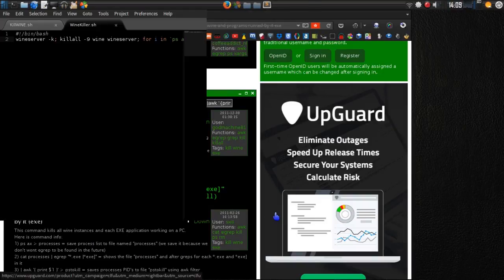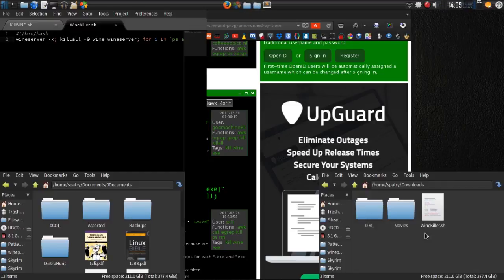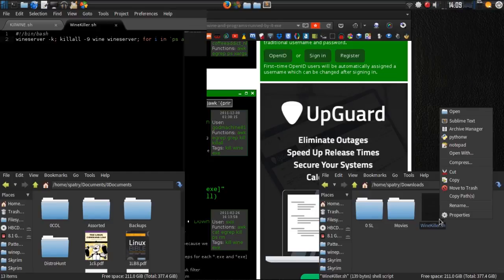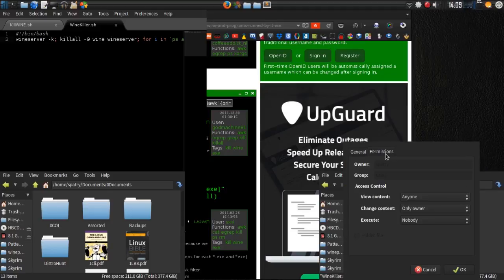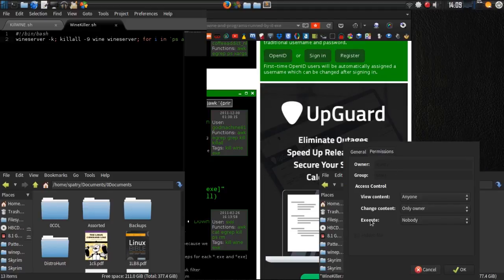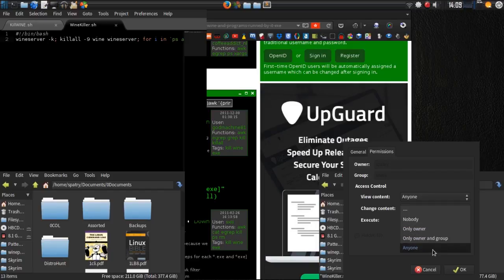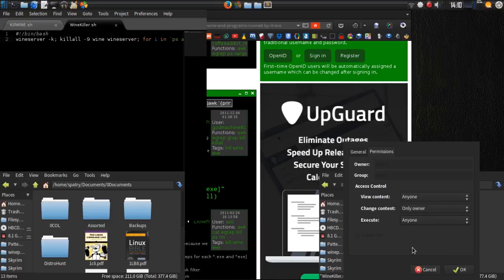Now we need to make this executable. There are a few ways to achieve this. One way is to go to your downloads folder in your file manager, right-click the file, select Properties, go to Permissions, and under Execute you can say only the owner, only the owner and the group, or anyone can execute it. Now the file is executable.